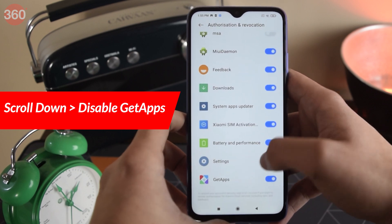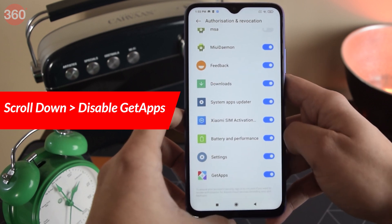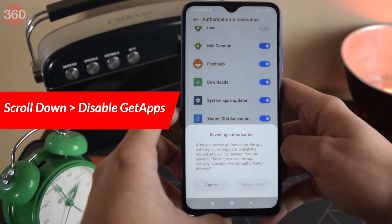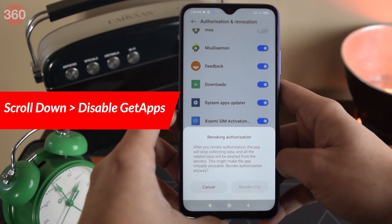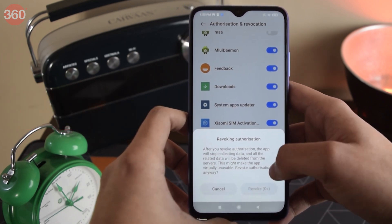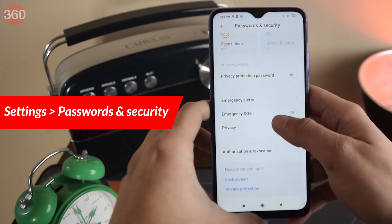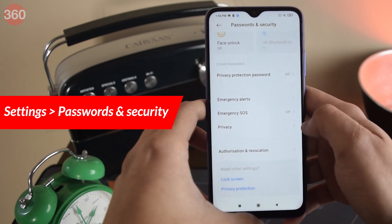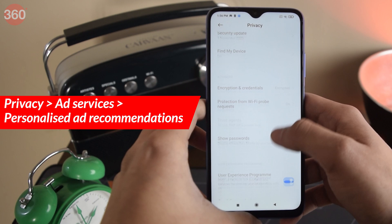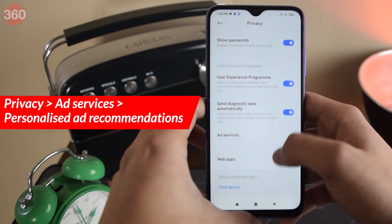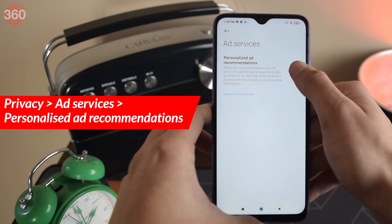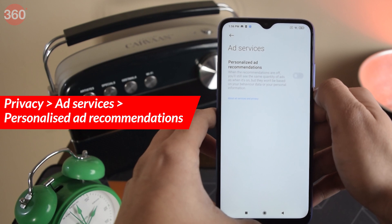After this, scroll down a bit and disable Get Apps as well. Then go back to Settings, go to Password and Security, and then select Privacy. Scroll down a bit and you will come across Ad Services — disable personalized ad recommendation.